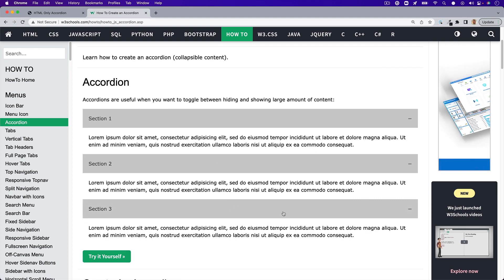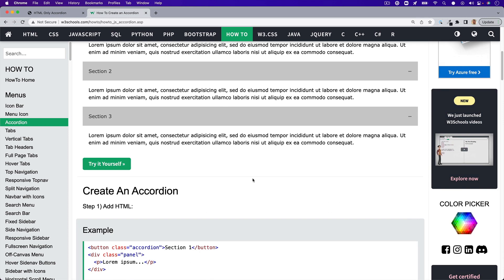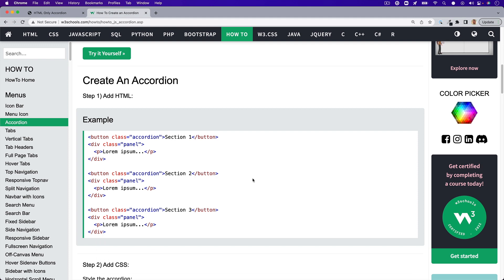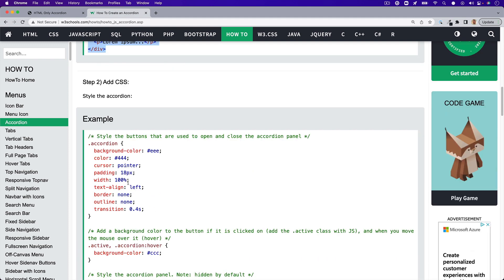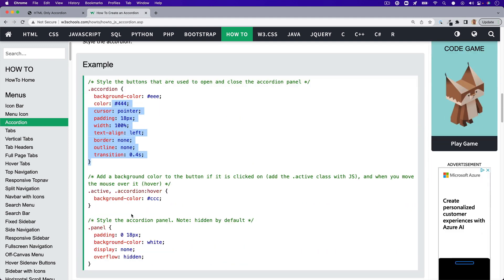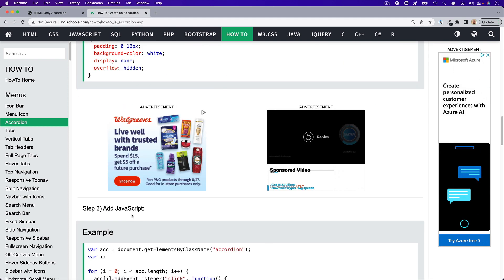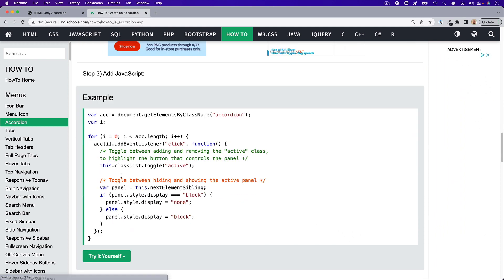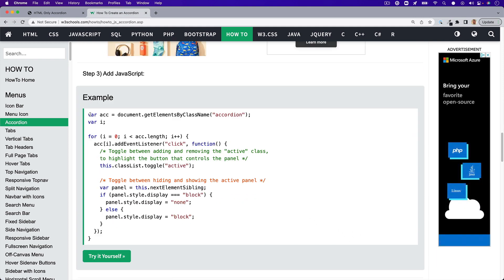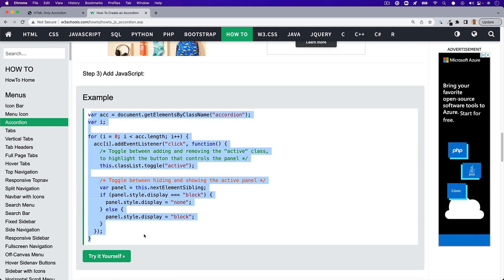Accordions are all over the web and they're a great way to show and hide content based on a user's interaction. These are usually created through a library, framework or even written yourself with HTML, CSS and some JavaScript.